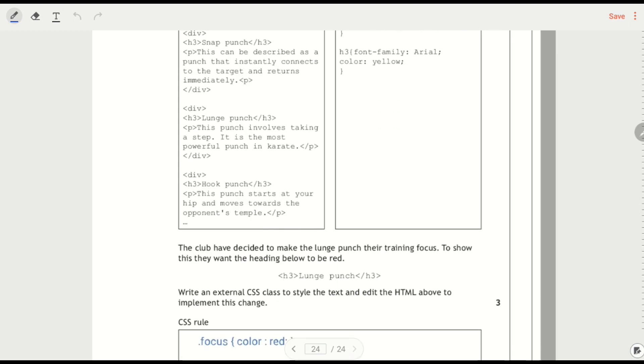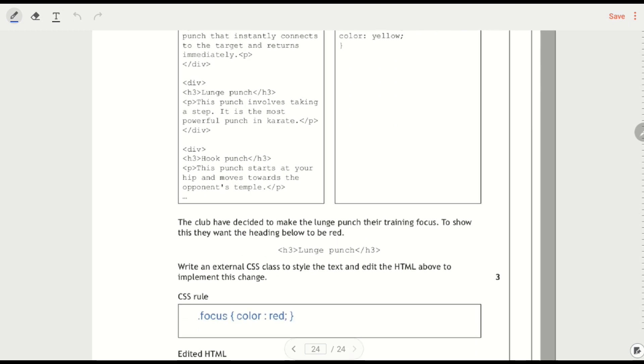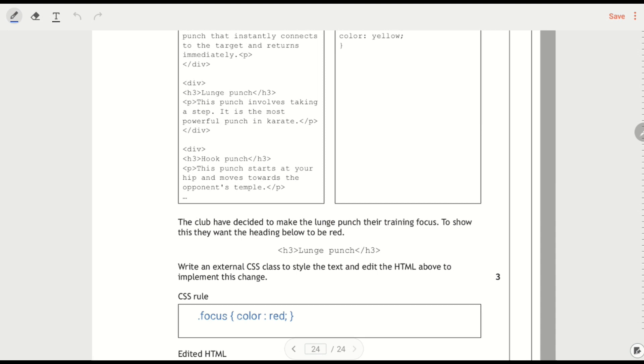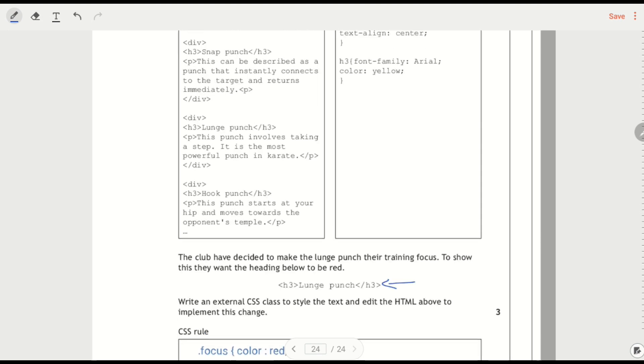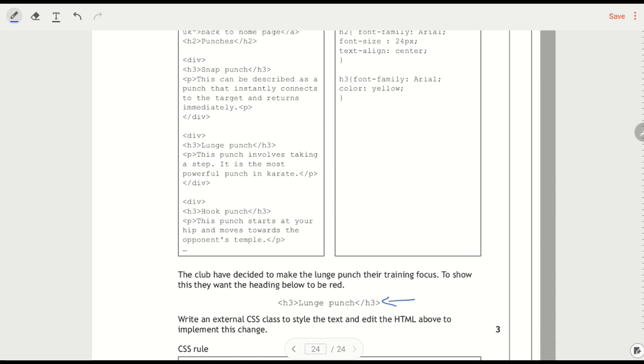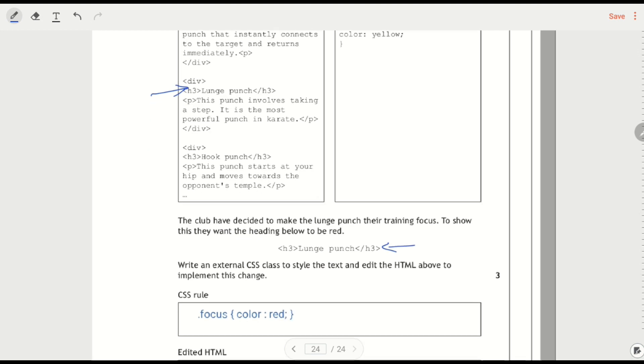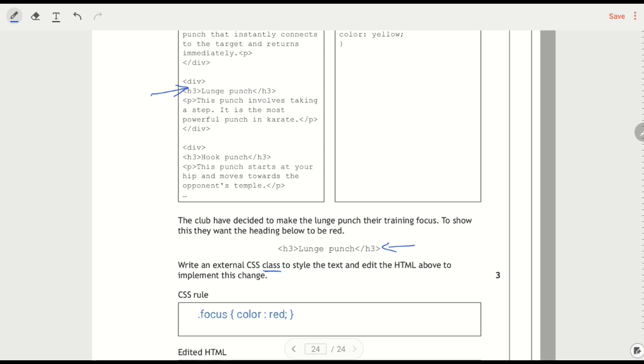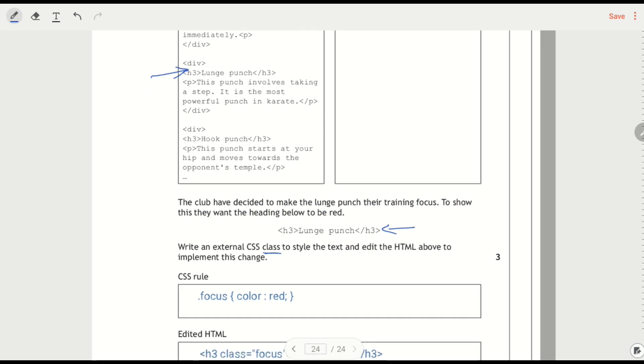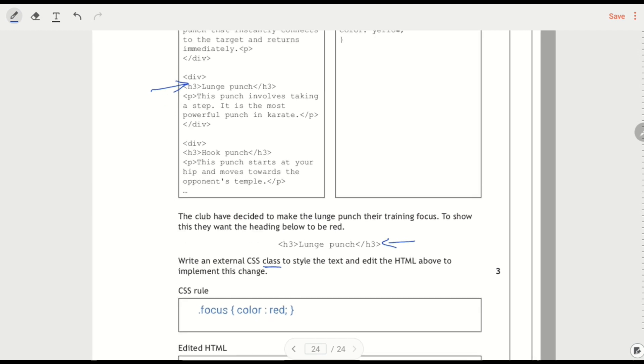The club has decided to make the lunge punch their training focus. To show this, they want the heading below to be red. So this heading, they want that to be red. Now let's find where that is. So that's this. Write CSS class. I'm going to underline the word class here. To style text.